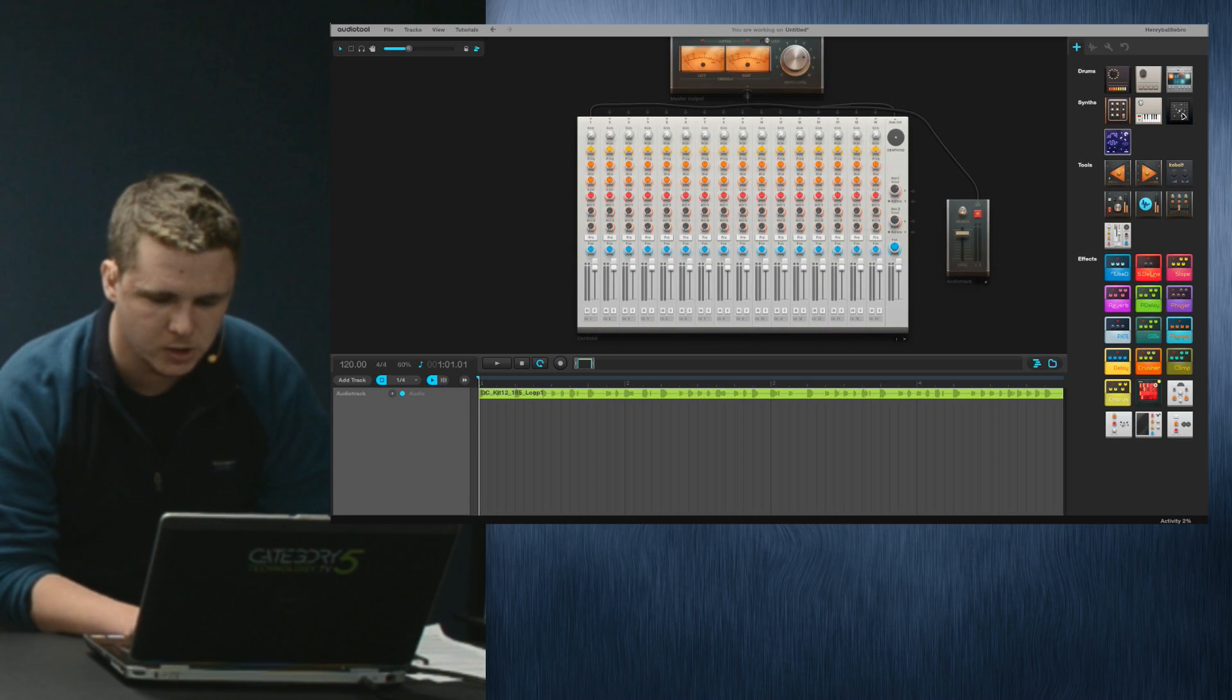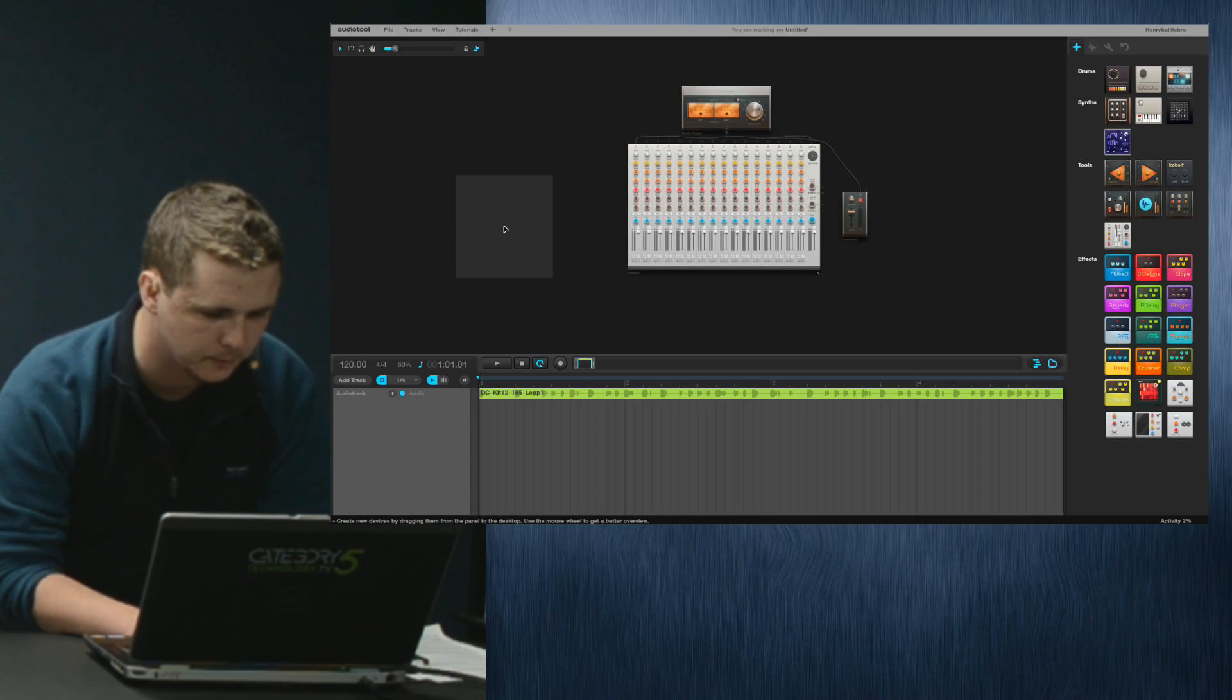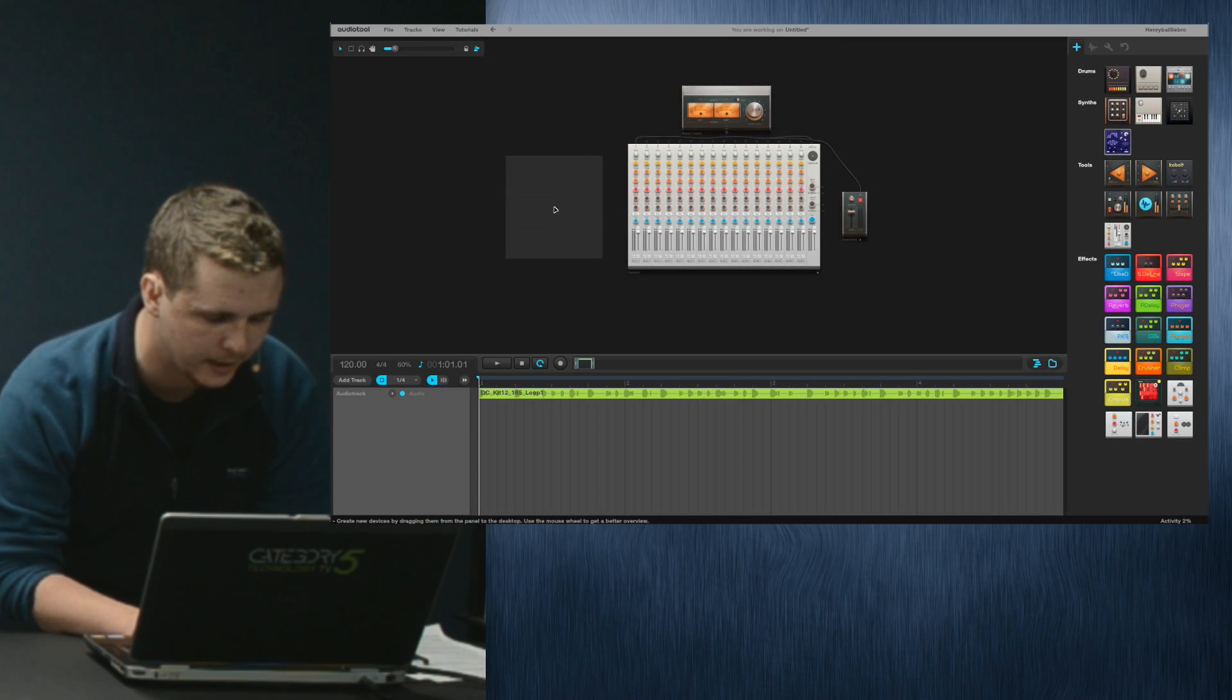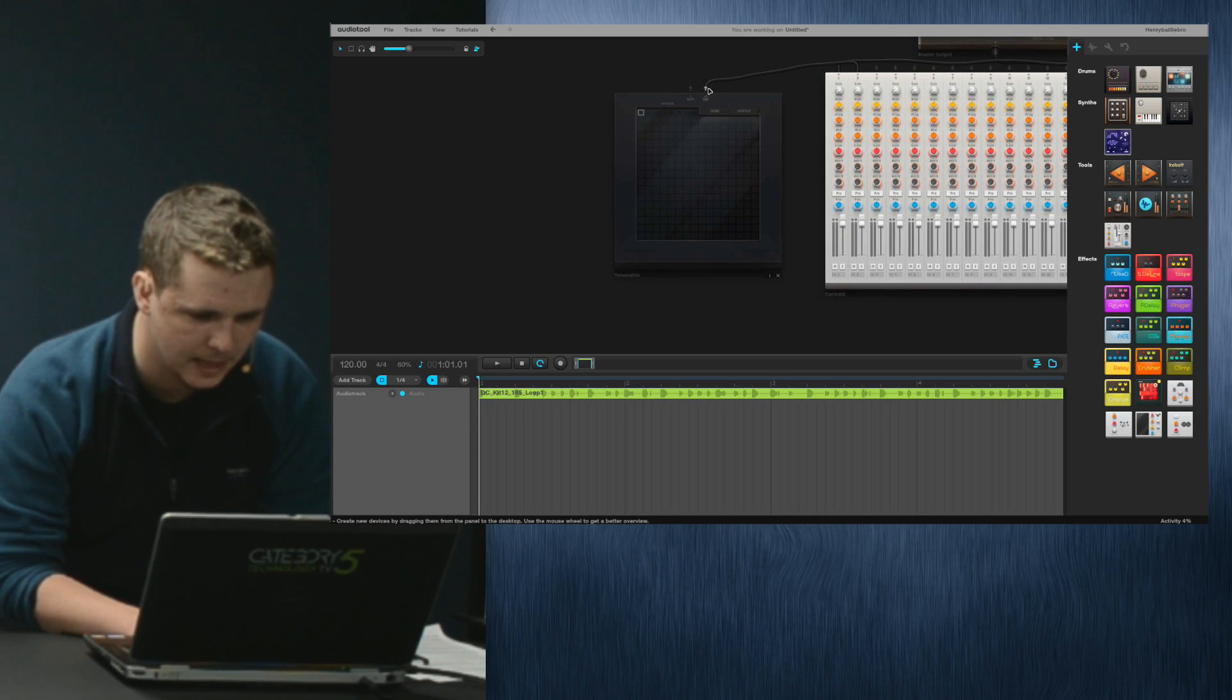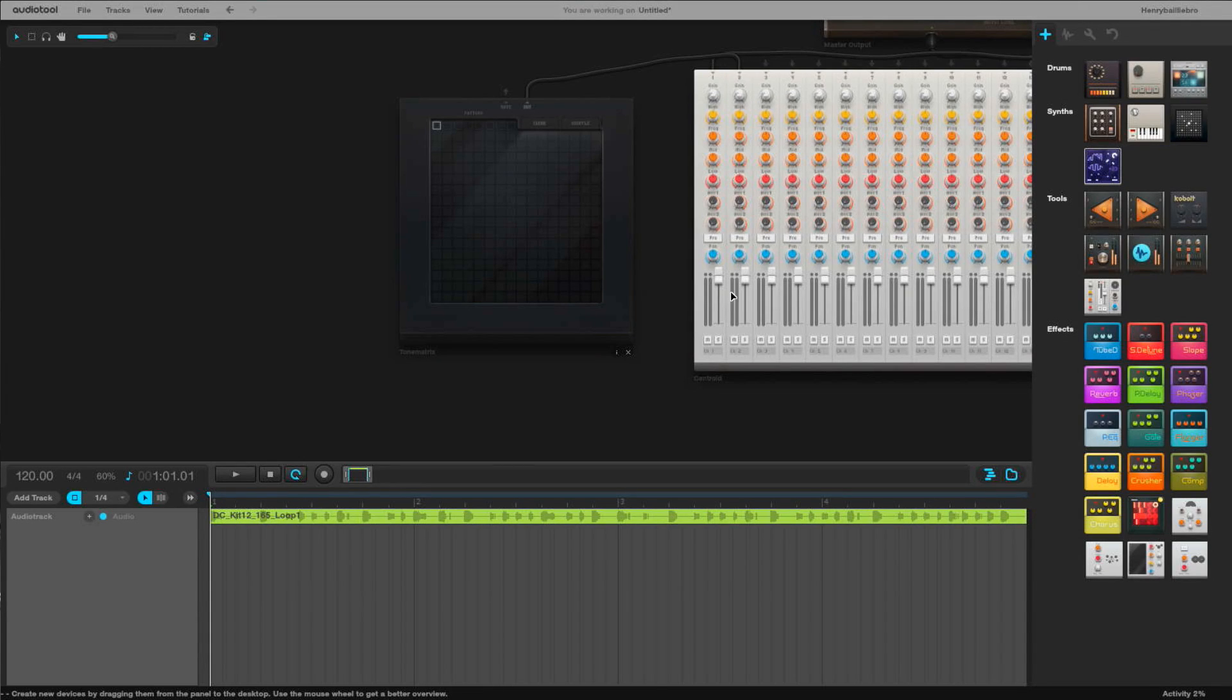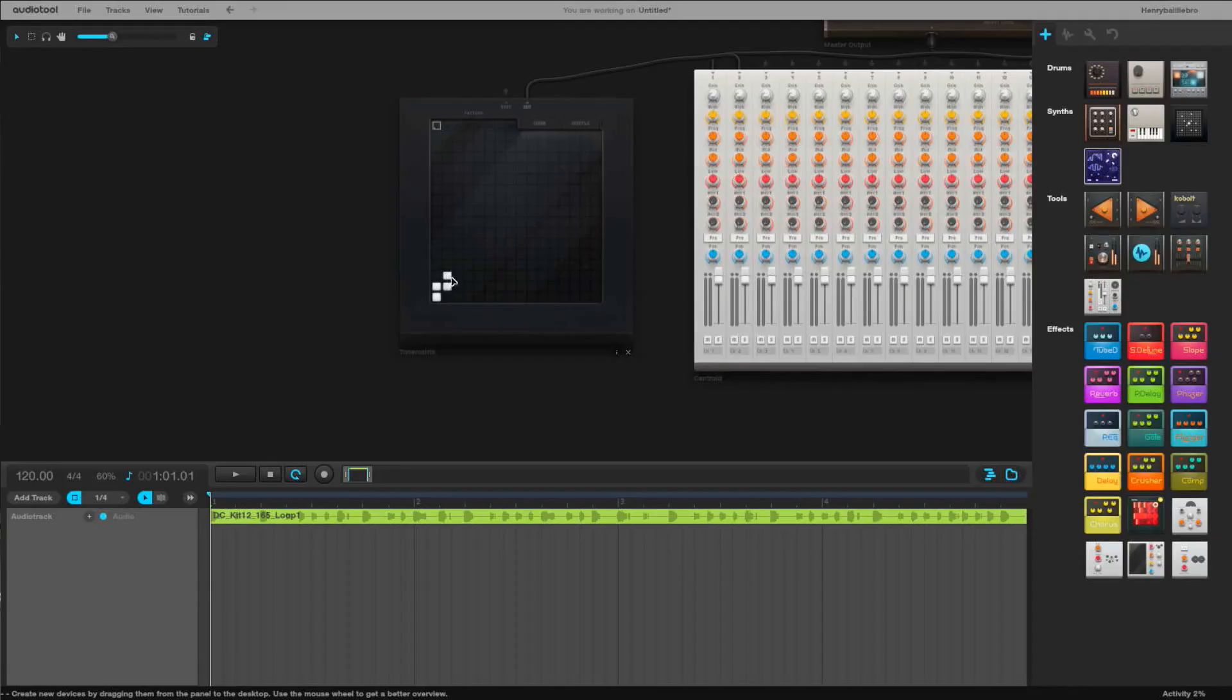We have different things called drums, synths, tools, and effects. I just want to touch on the tools and effects today. Something here called Tone Matrix, I put it into my work area. Boom, it automatically goes to the second track. But this isn't a loop, this is your own tool. Pretend if you have a beat in your head like na na na na.